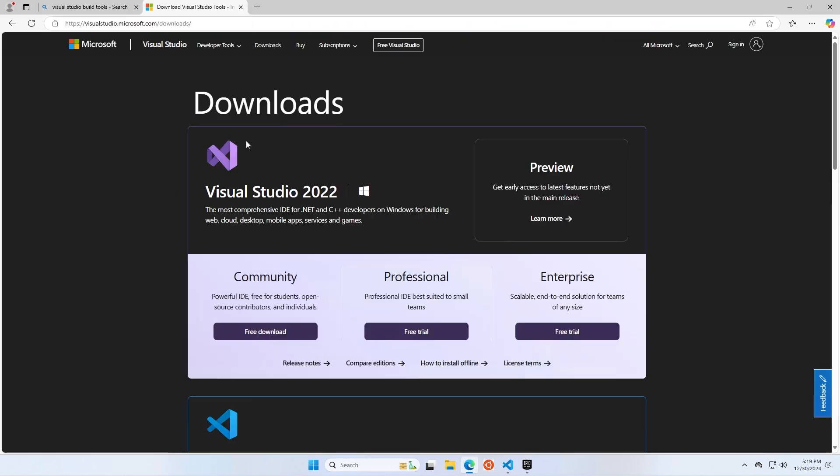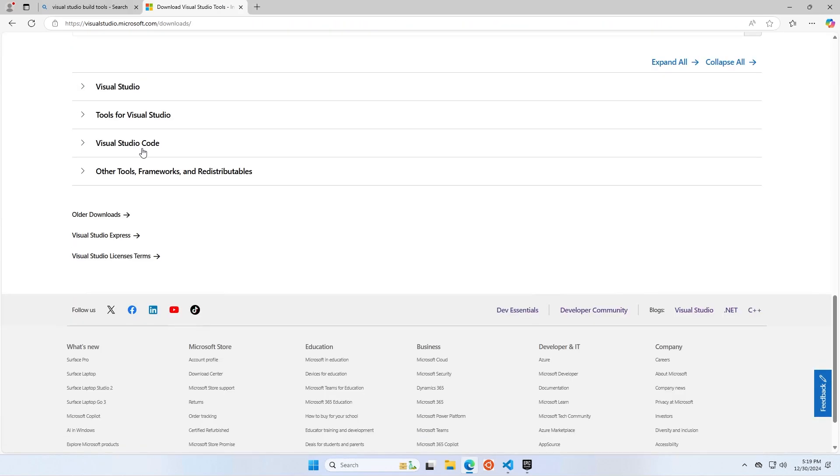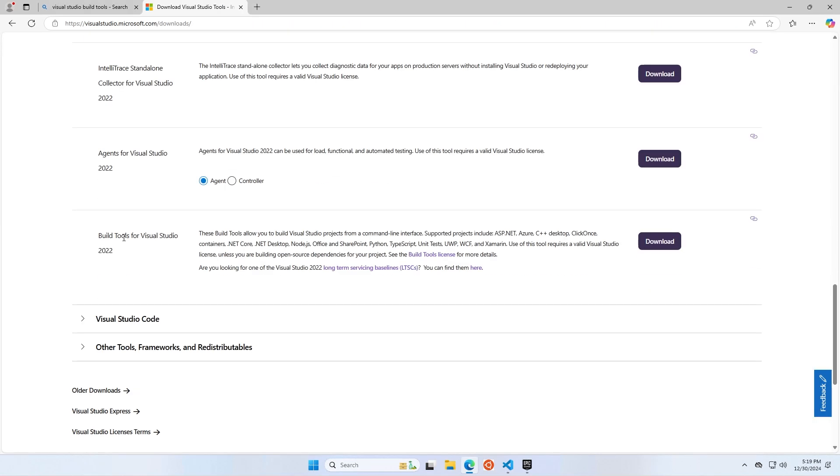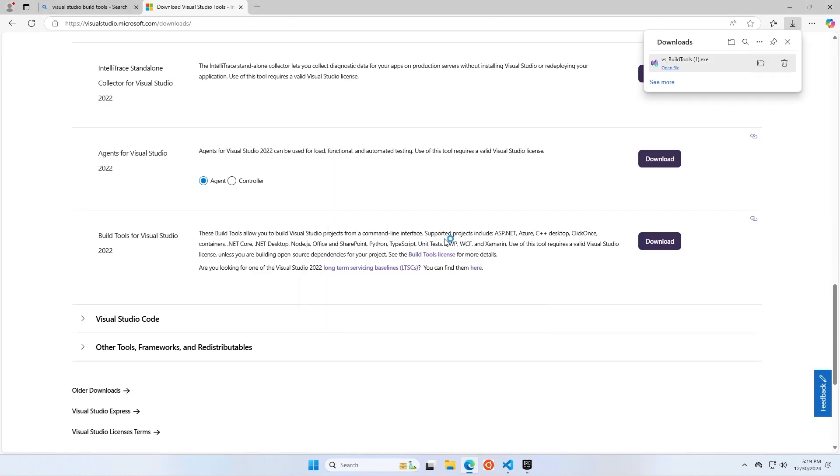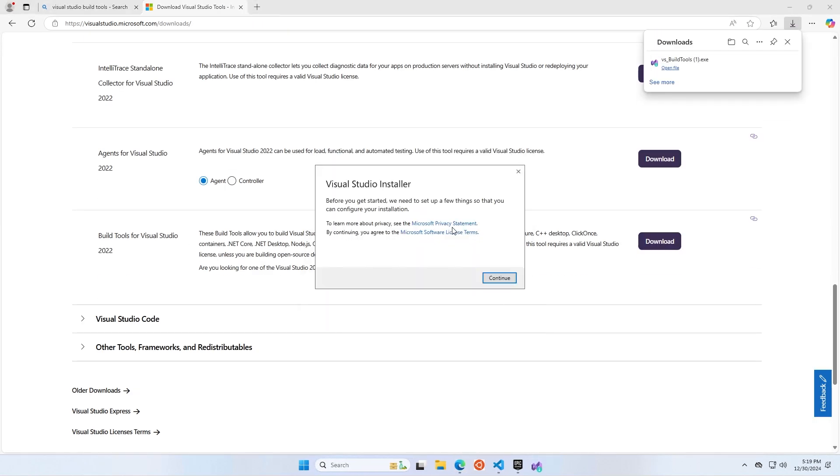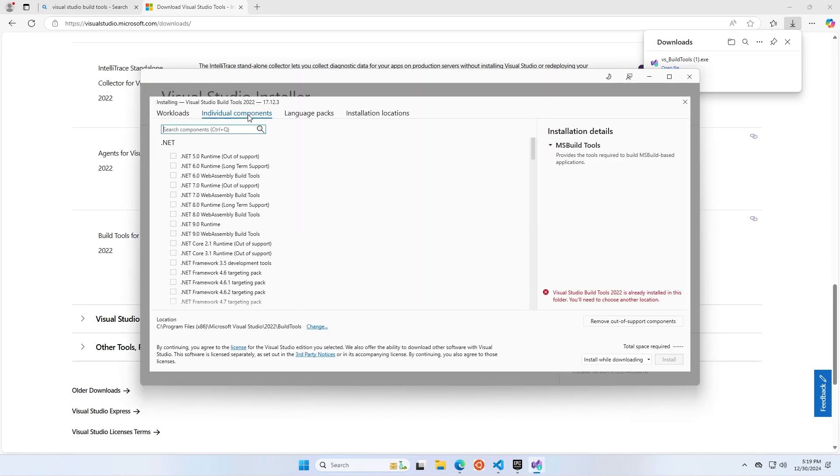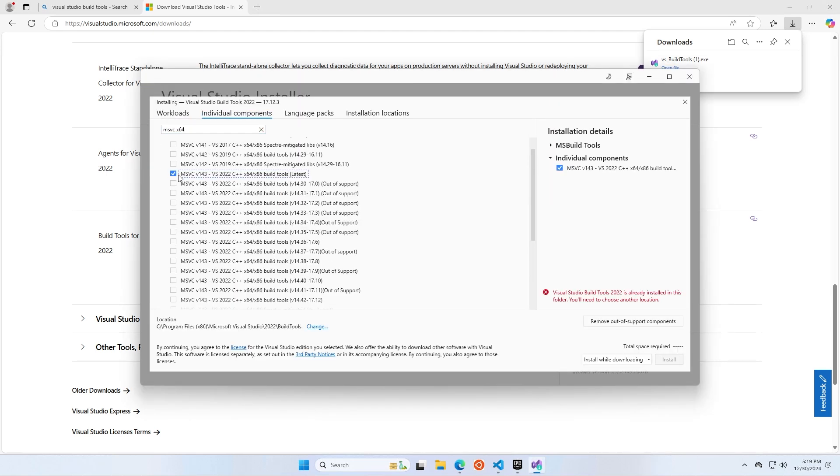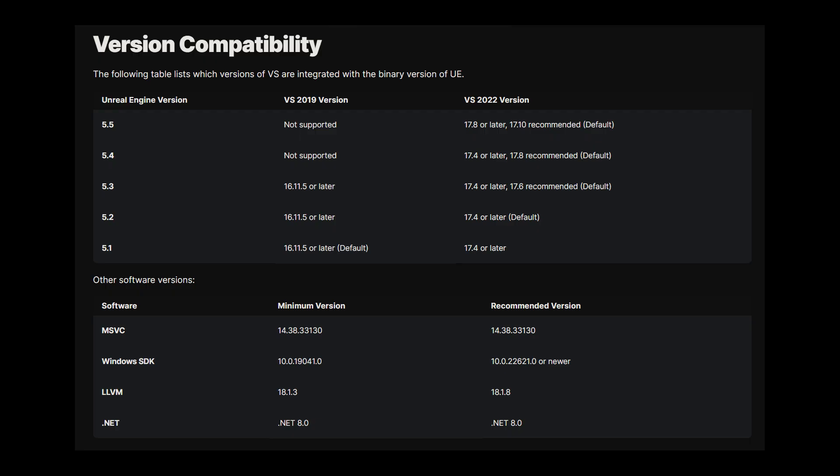The first thing you're going to need to even be able to create and compile a project is the MSVC, or Microsoft Visual C++ compiler. You need to download a specific version based on the version of Unreal Engine that you have. I'm using Unreal Engine 5.5, and so I'm going to get MSVC v143.